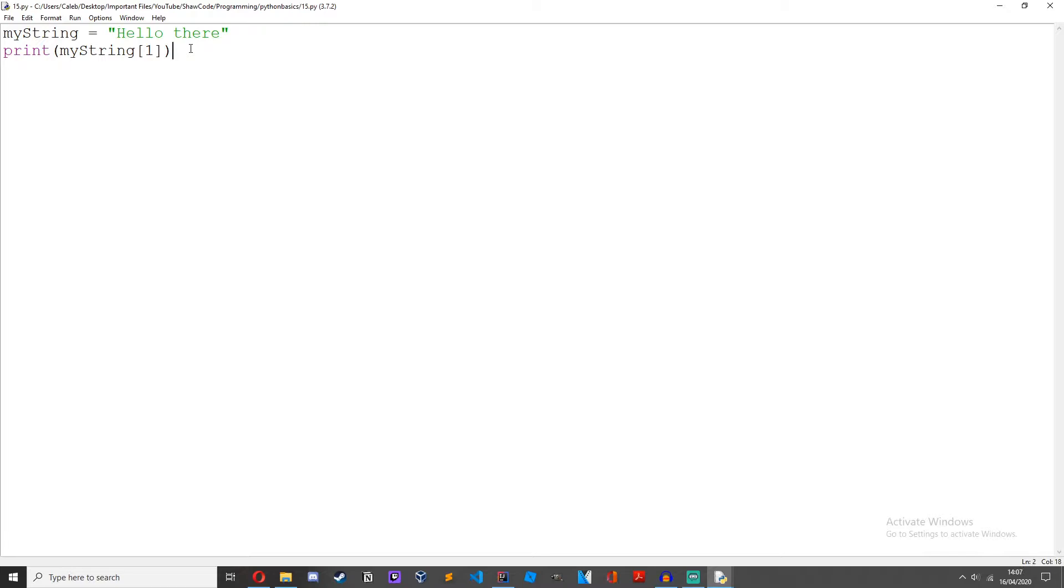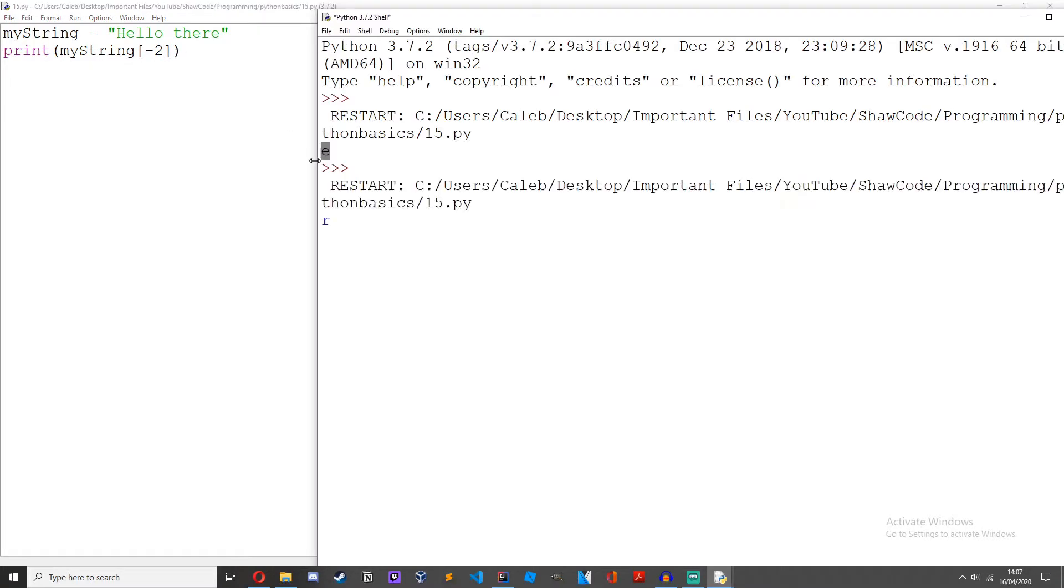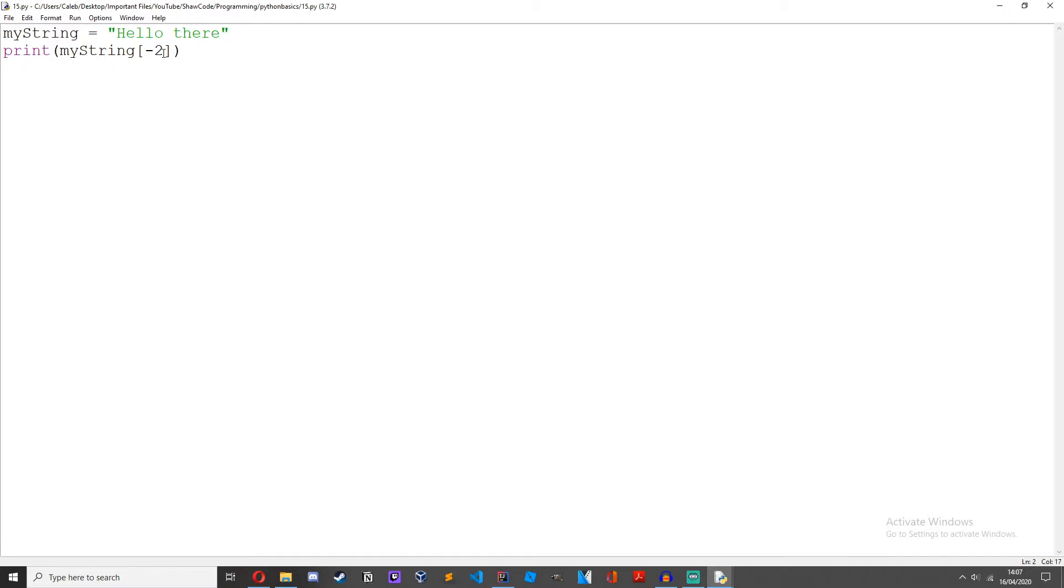We can also do negative indexing. So if we do minus 1, let's just change it to minus 2 to get r. Yep there we go we get r.